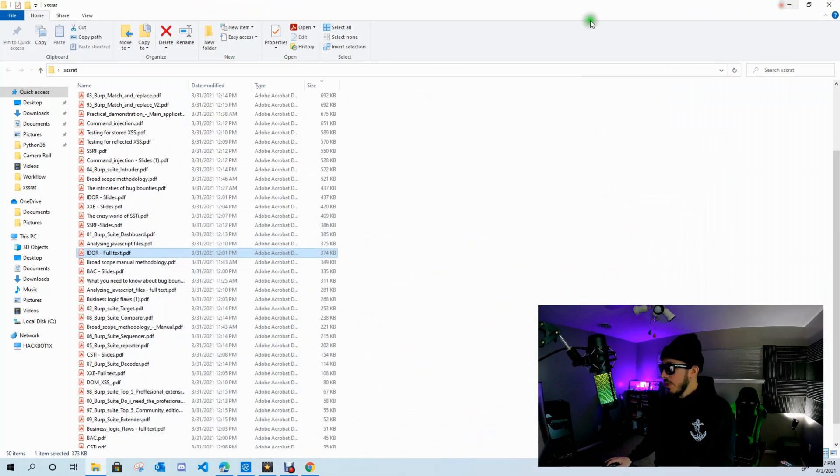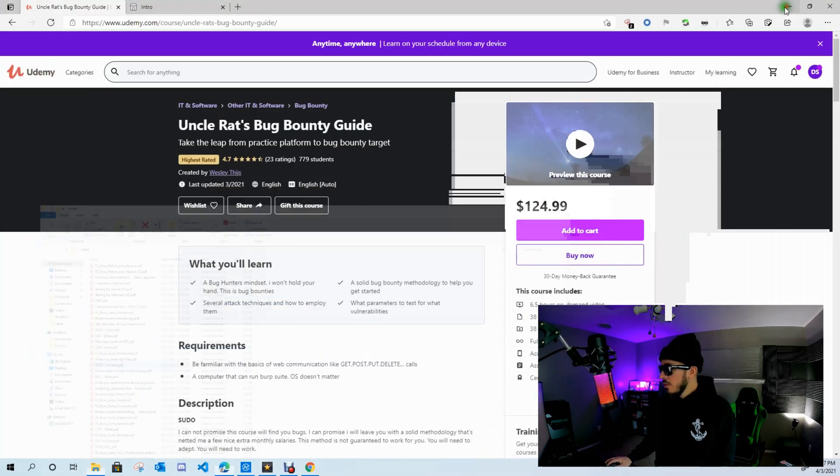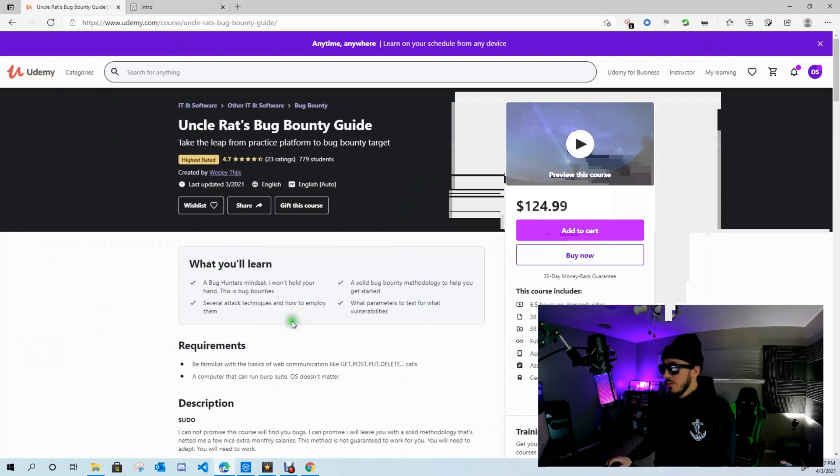All right, so that's what the content material looks like. Let's jump into the course.